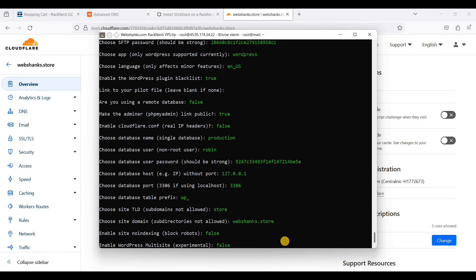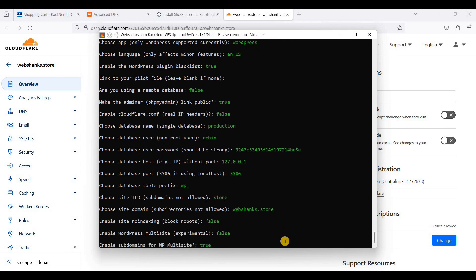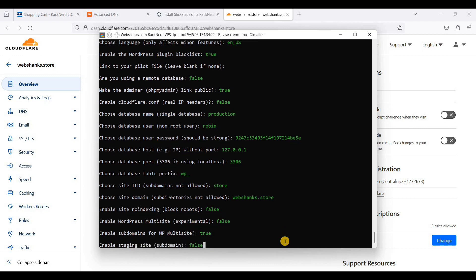If you want multiple WordPress websites, you will just turn this to true. But I am just using one, so it is false. We will enable our subdomain, so true. For now we will not be using a staging site.